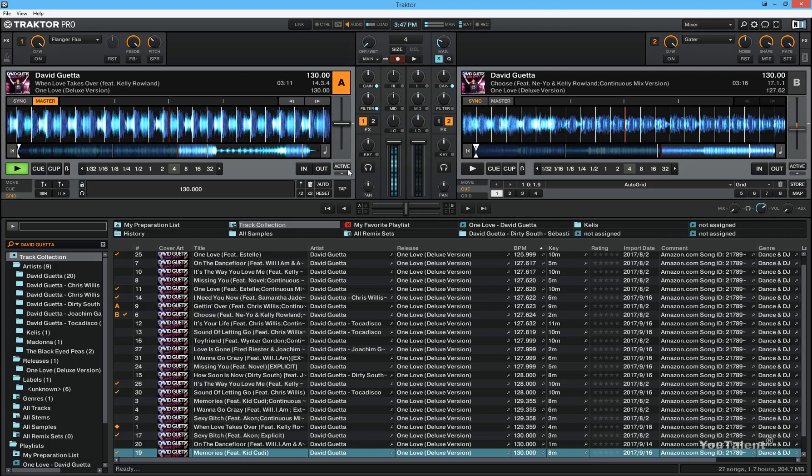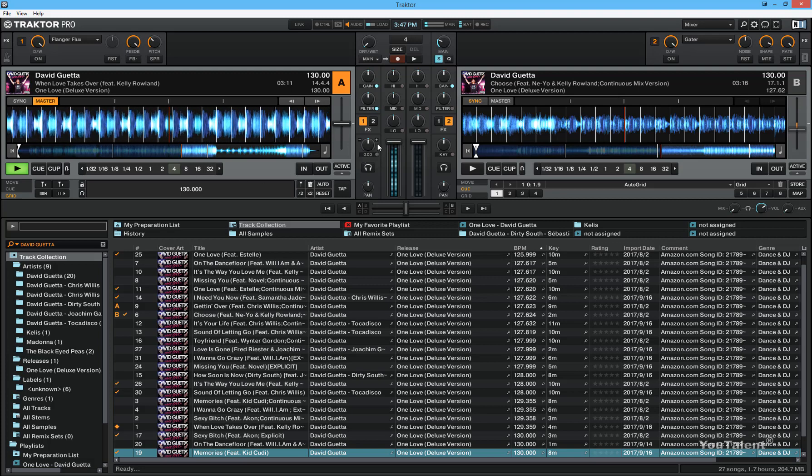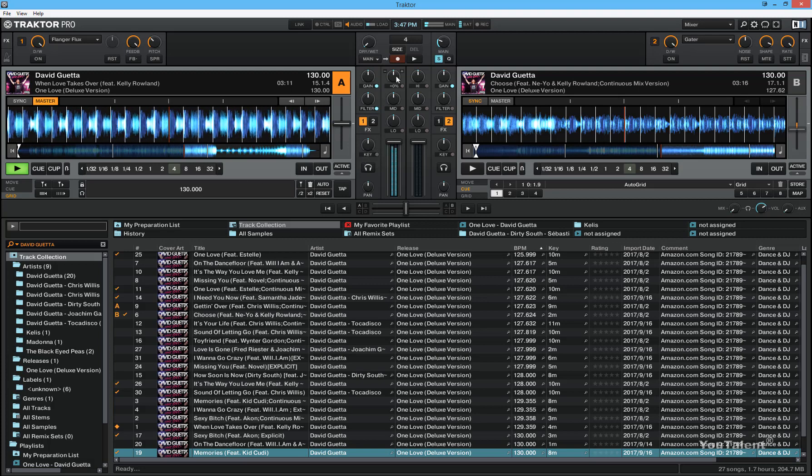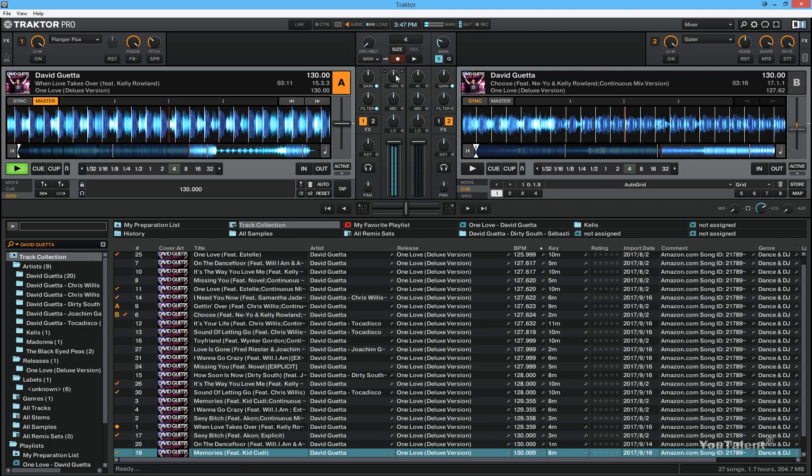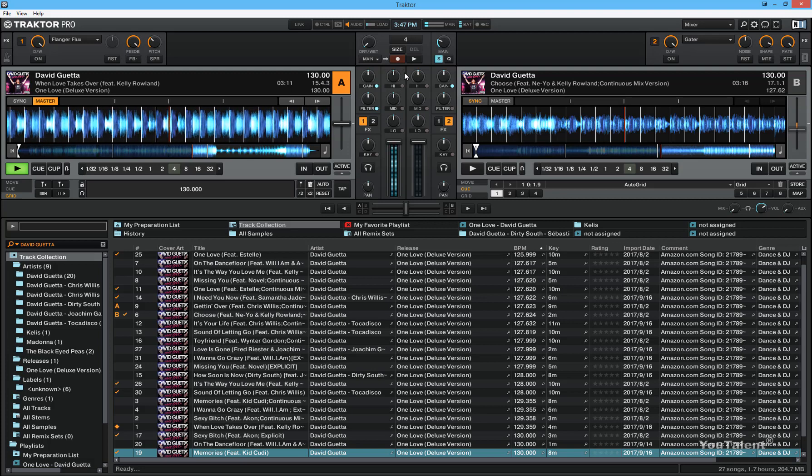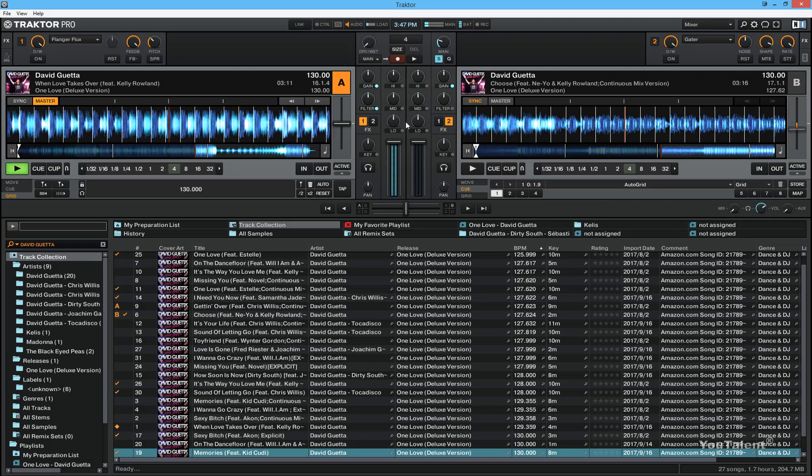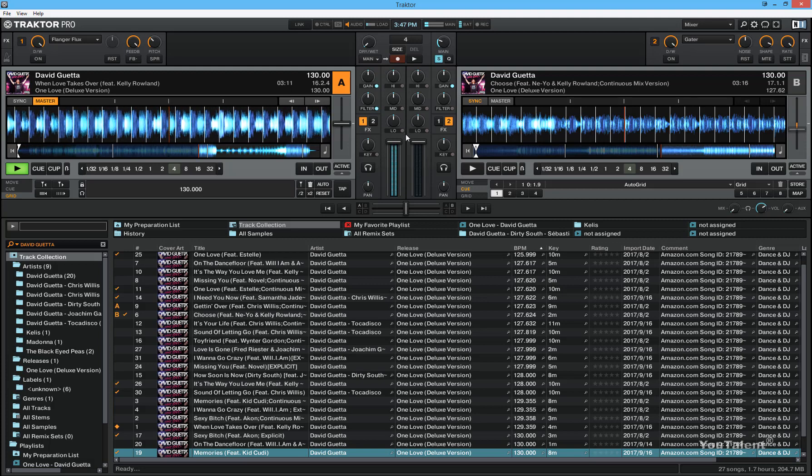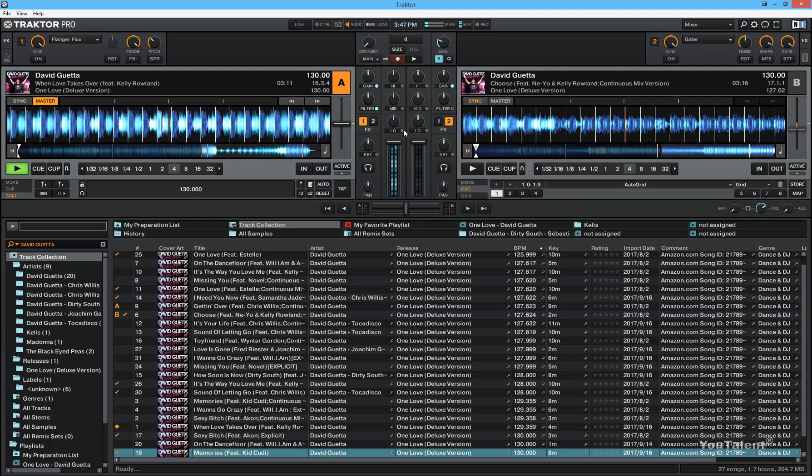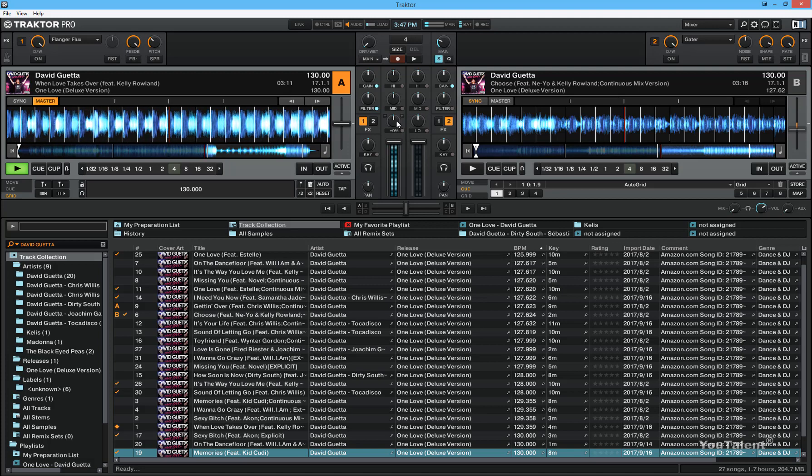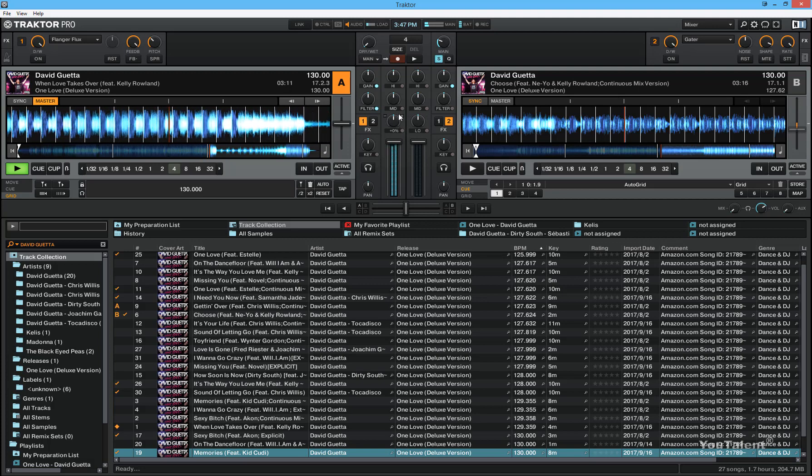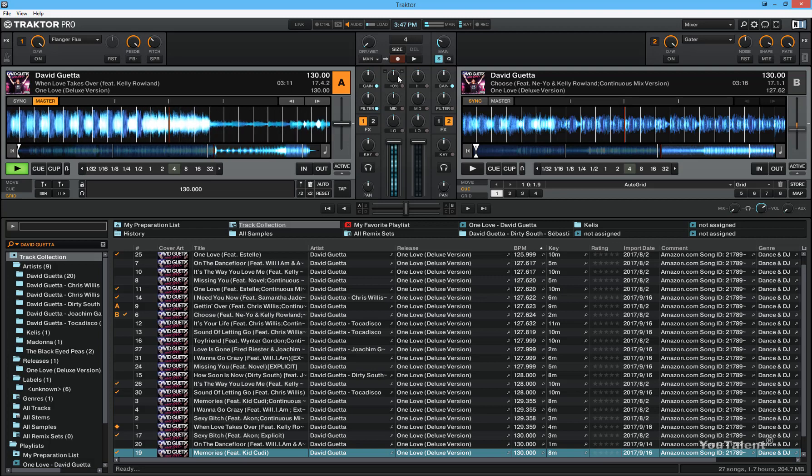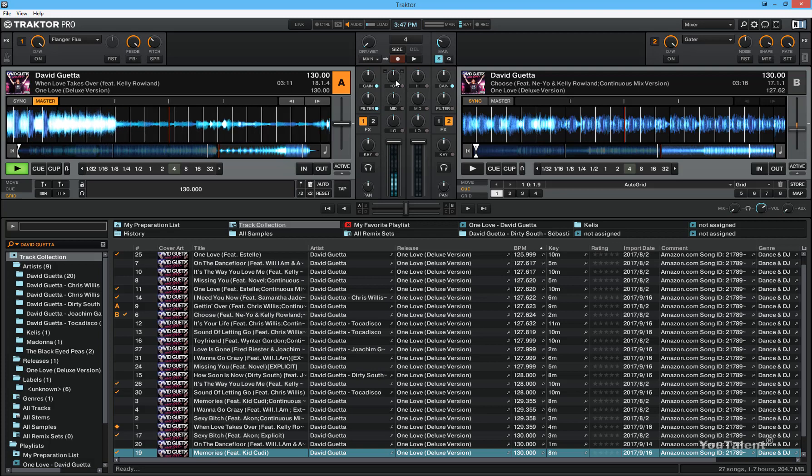The next thing I'm going to talk about is the mixer. Basically this mixer controls a few types of frequencies that are coming from your speakers. This low filter controls the saturation of low frequencies, this mid filter controls the saturation of mid frequencies, and this high filter controls the saturation of high frequencies.